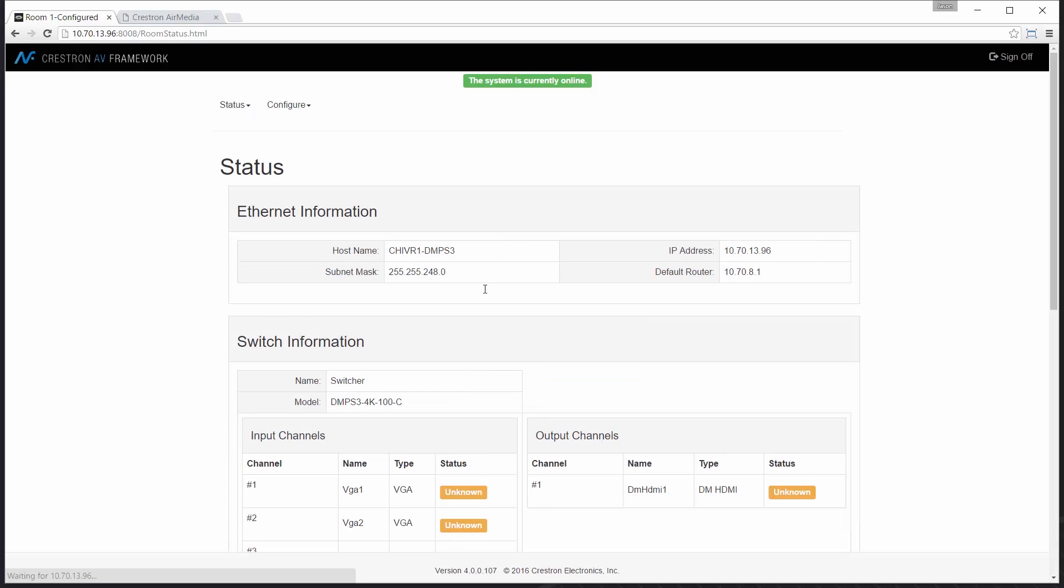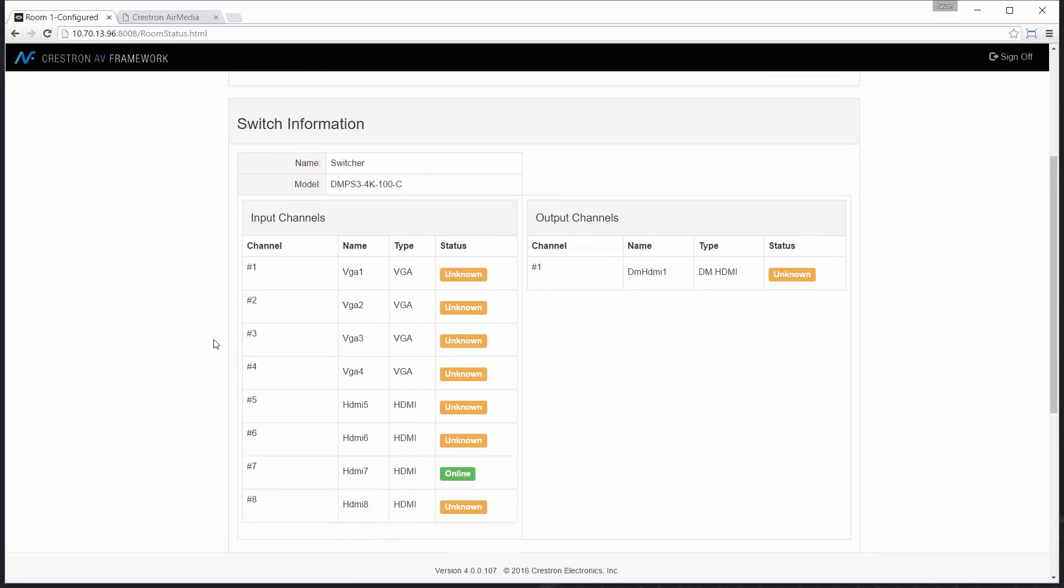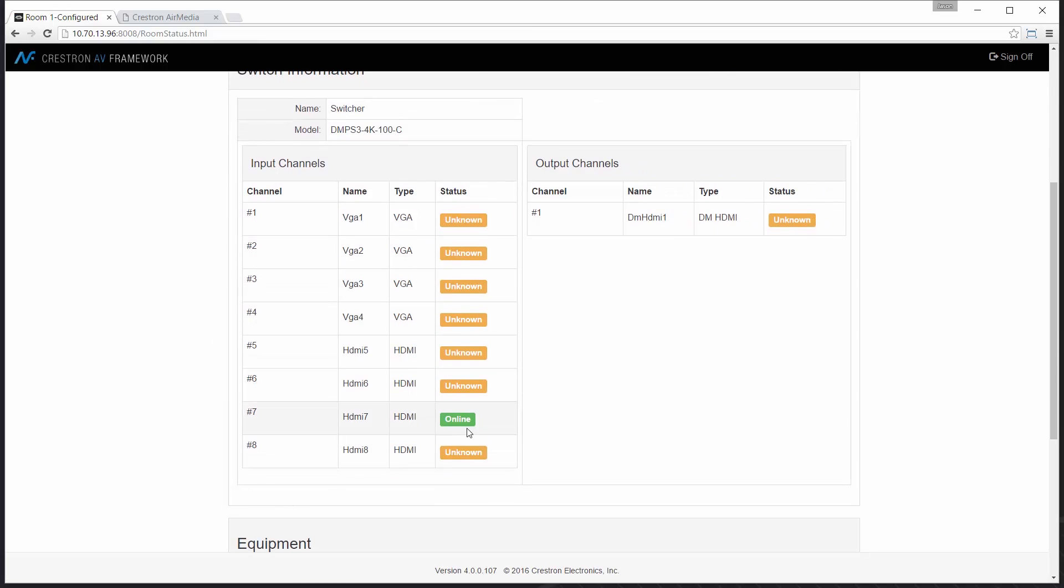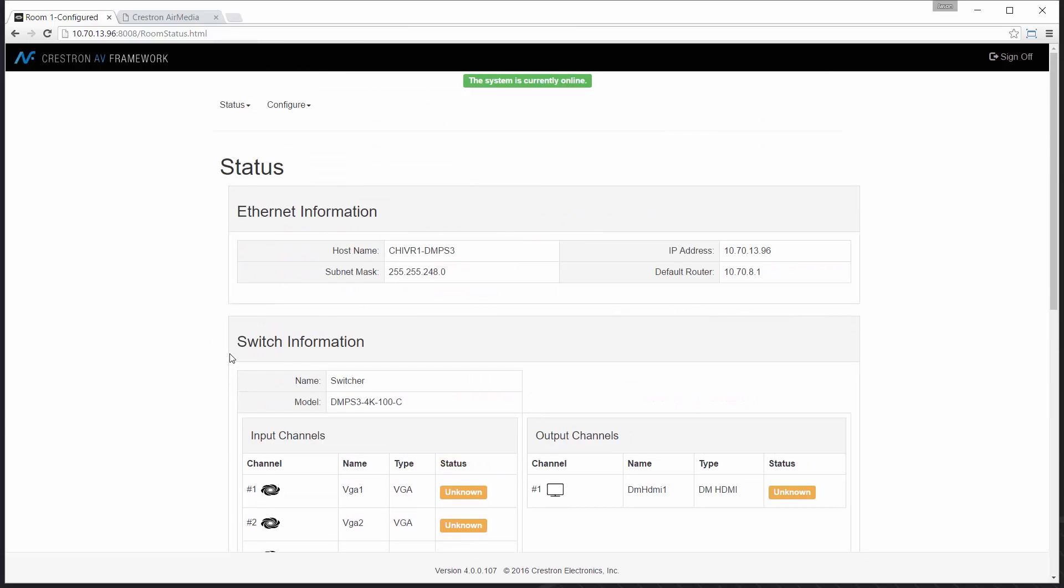Let's start by logging into our AV framework interface and you can see from my status page that I currently have an AirMedia unit plugged into input number 7 where sync is shown.